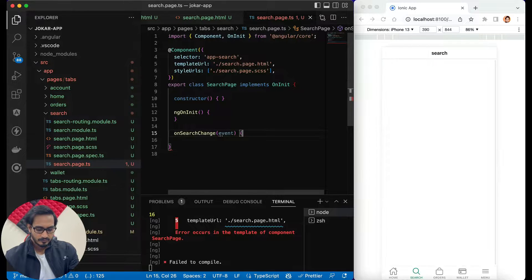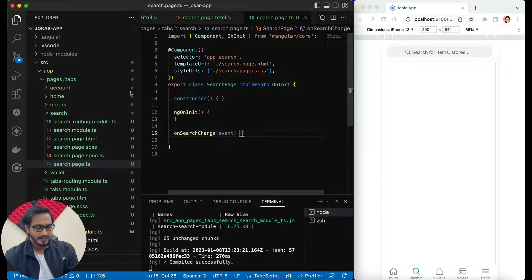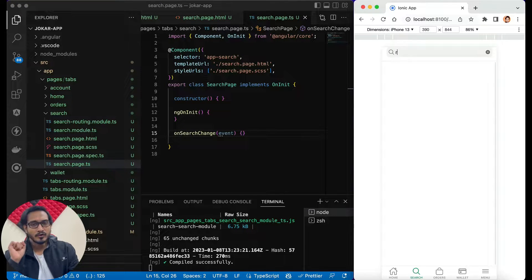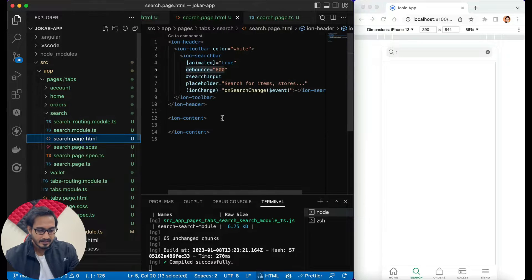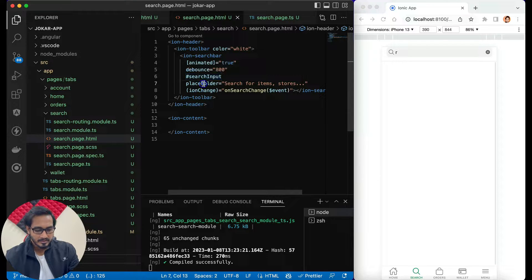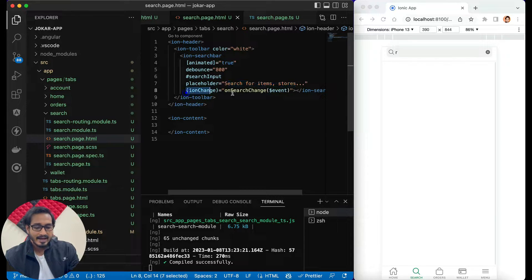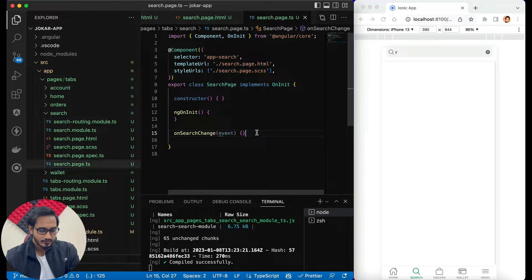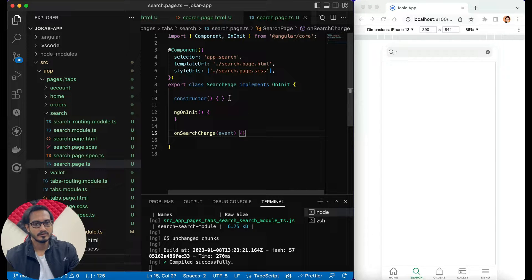I've given the color to be white, and to the search bar I've given 'animated' to be true. I've given 'debounce' as 800 milliseconds — that means whenever you type something and leave it for 800 milliseconds, then only it will get triggered; otherwise it will not. That is debounce, which is very handy.